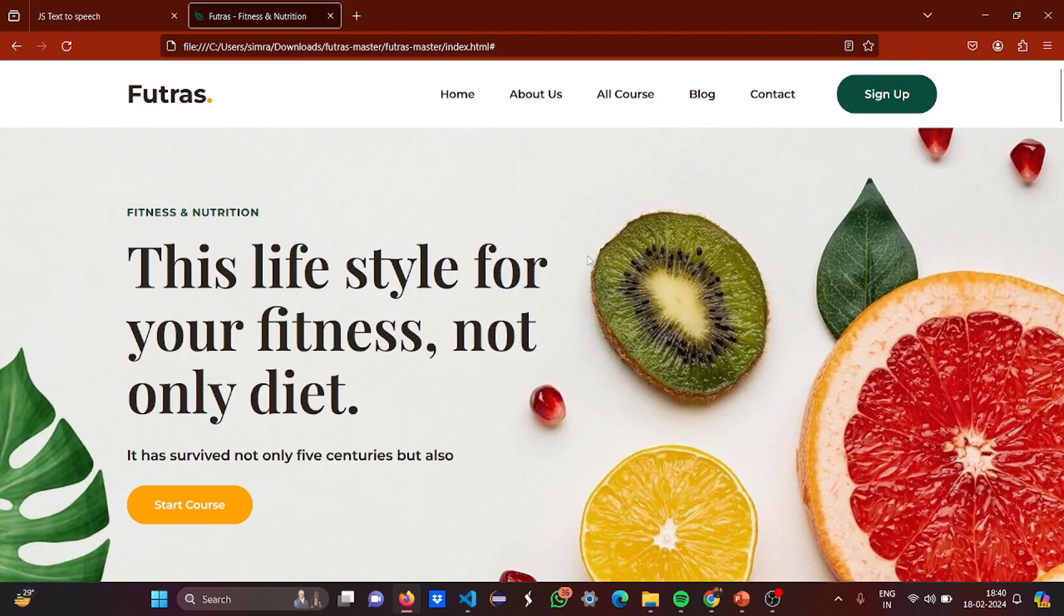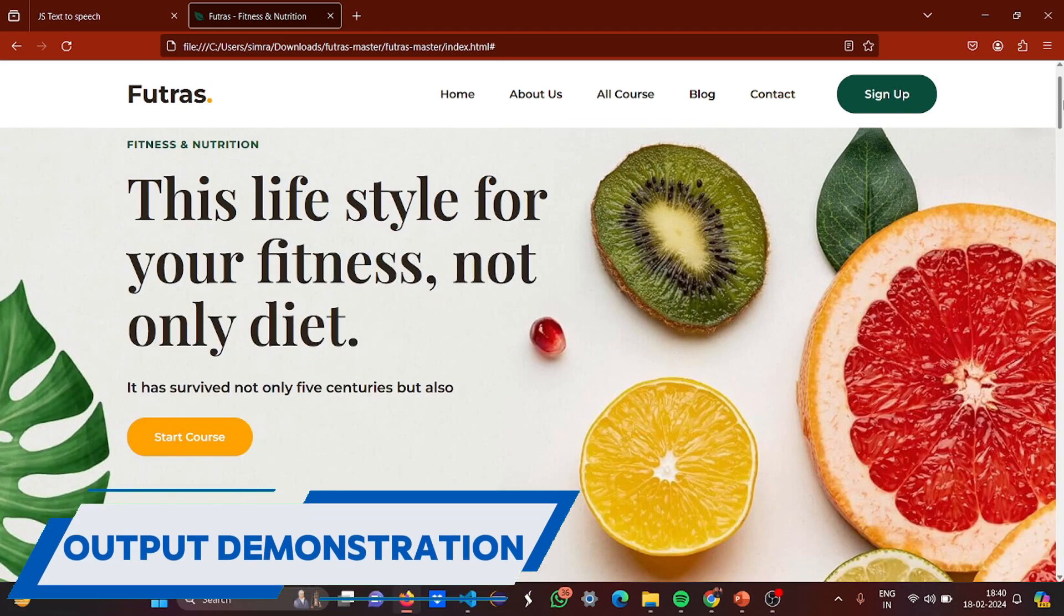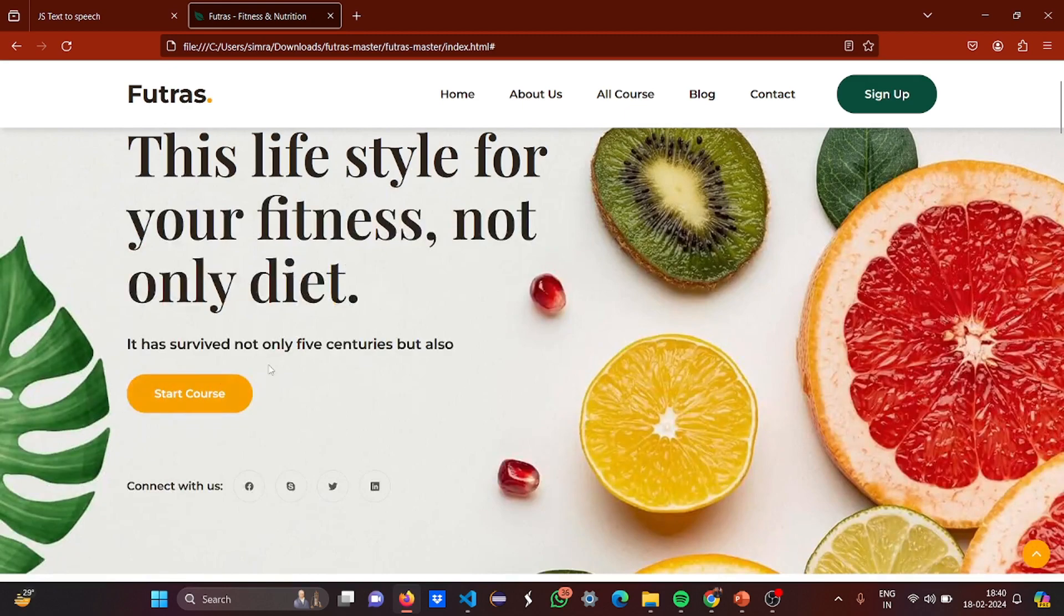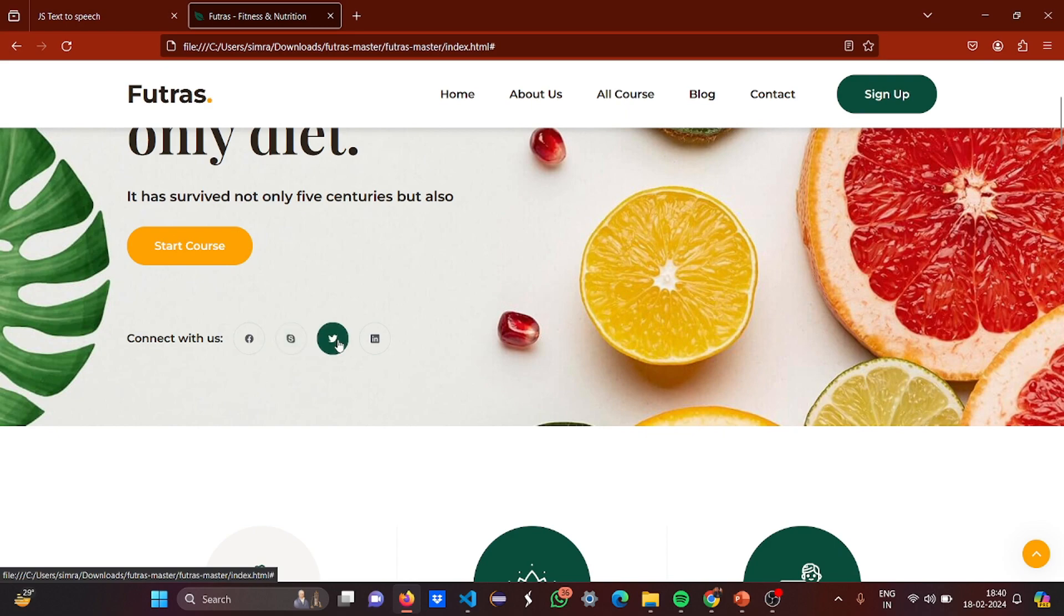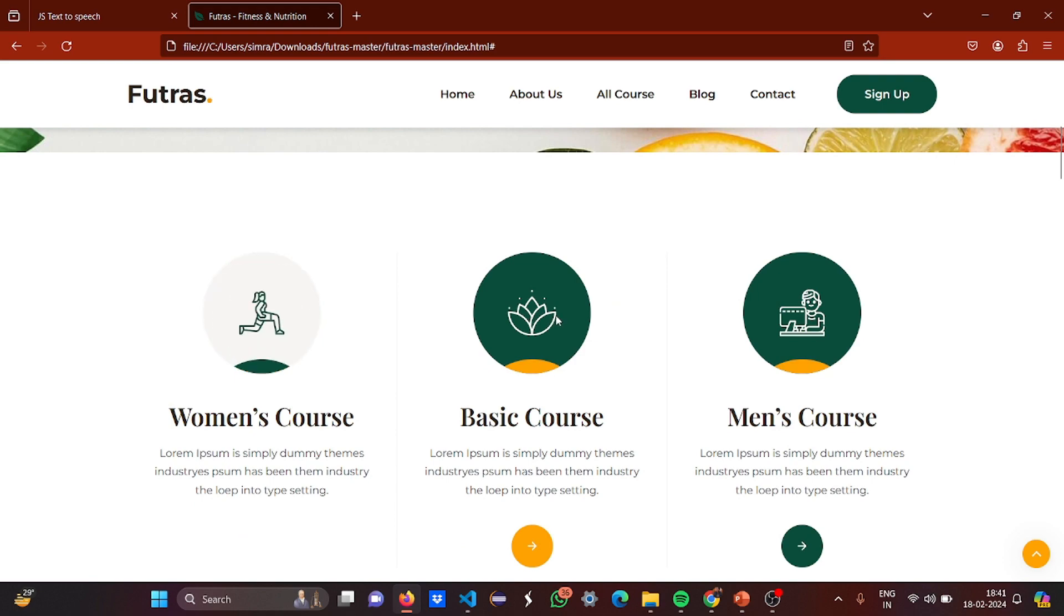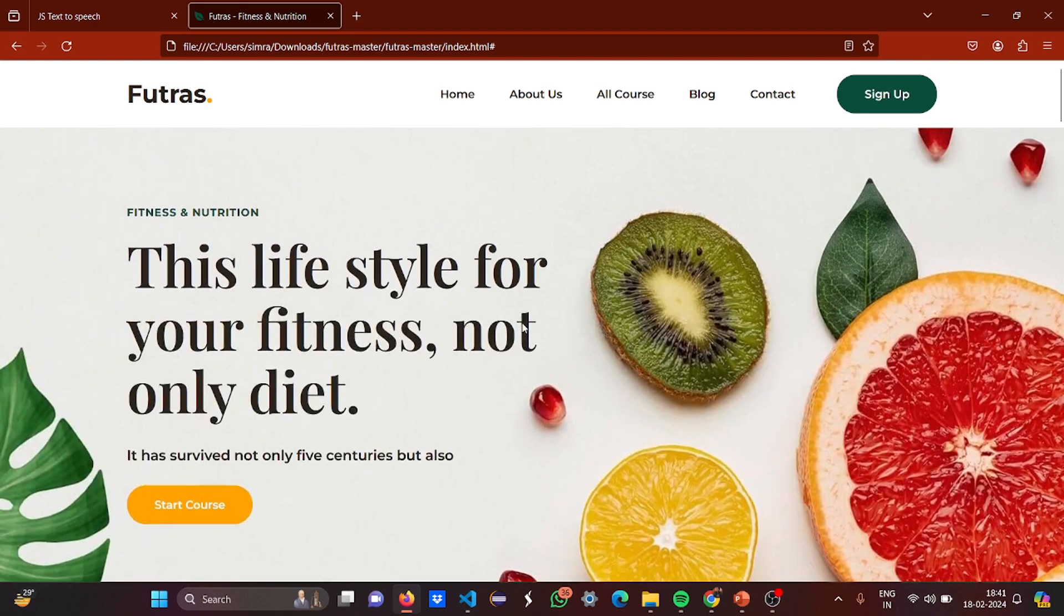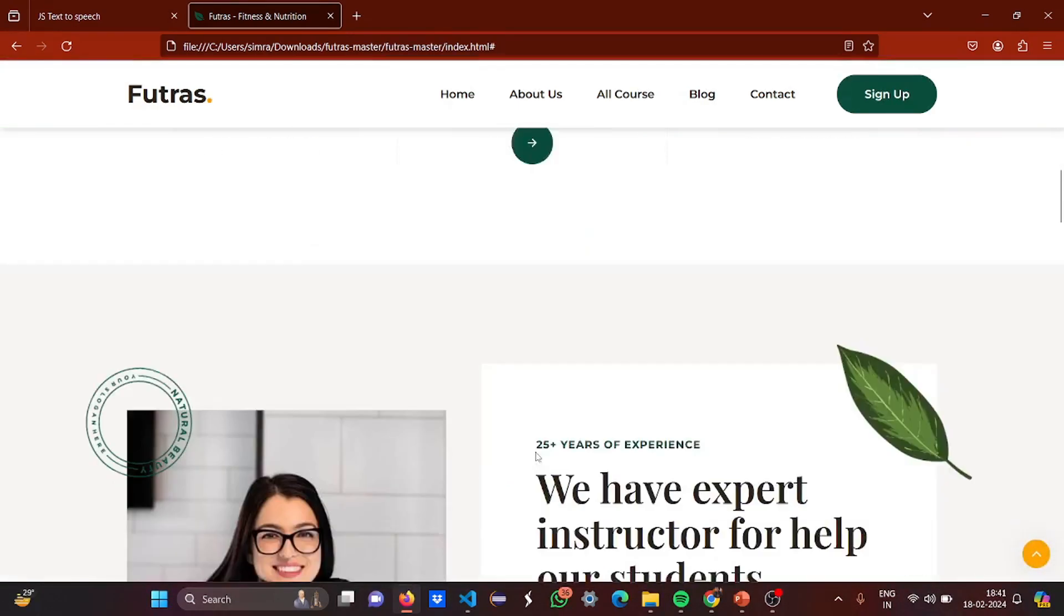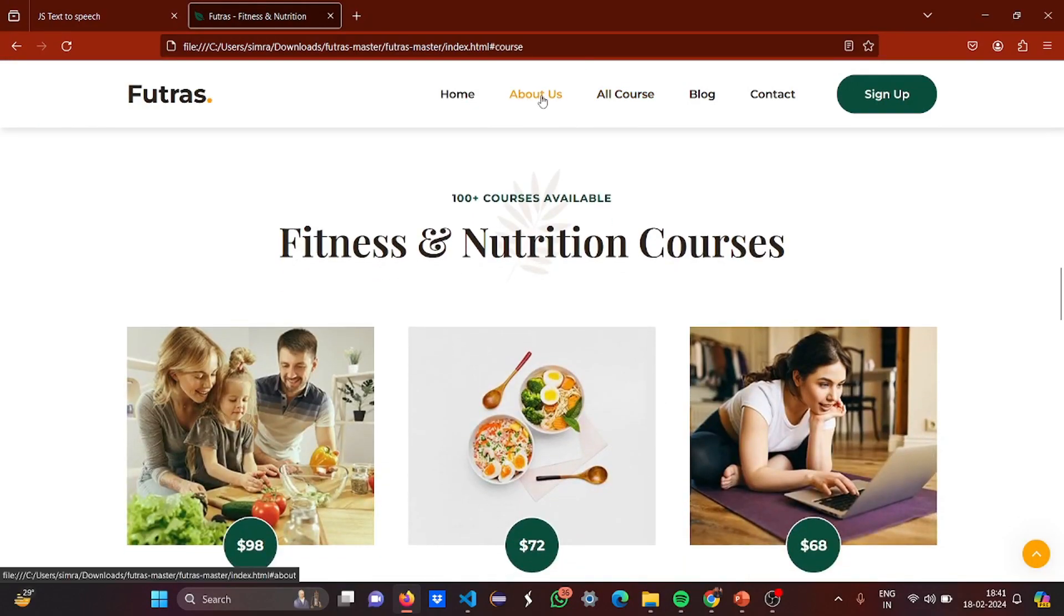So see this is our website. We have the hero element here, we have home, about us, all courses, blog, contact, sign up. And this is what I showed, the gray color part, this lifestyle for your fitness, not only diet, it has survived not only five centuries but also. So connect us, see the Facebook, Skype, Twitter, LinkedIn. So just see the visualization. Then see the women's course, basic course, the men's course. So what do you want to click, so accordingly. This is what, because it's only front-end, when I'm clicking on this I'm going to move to the home section. Got it?